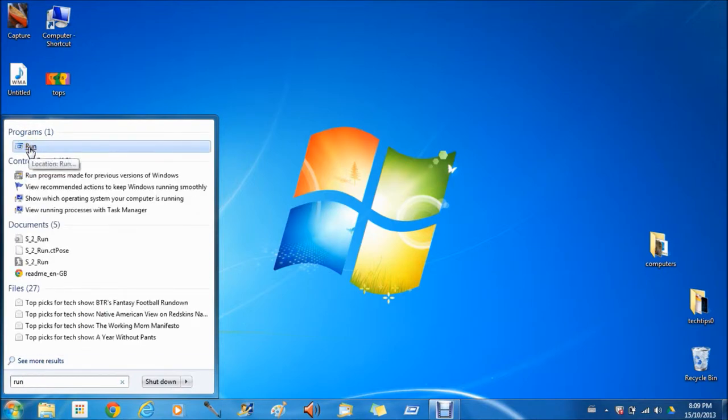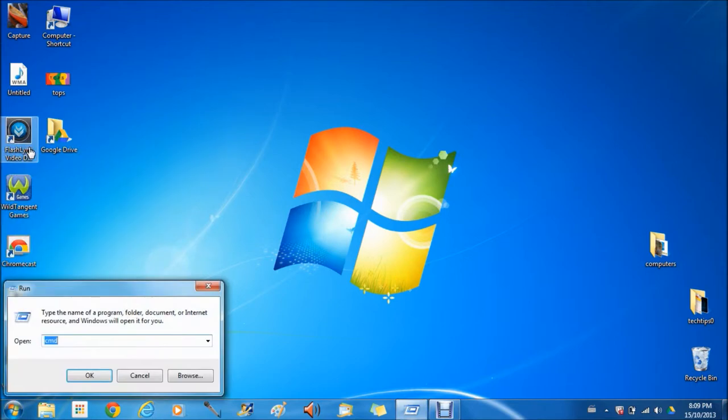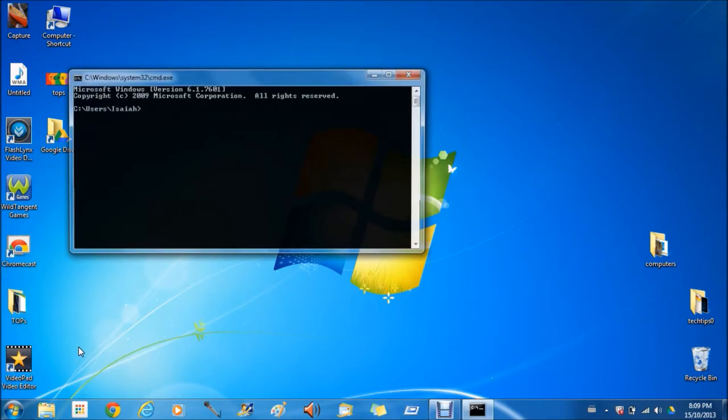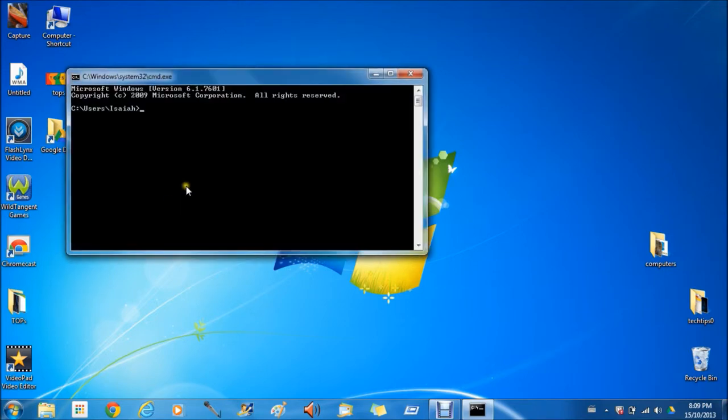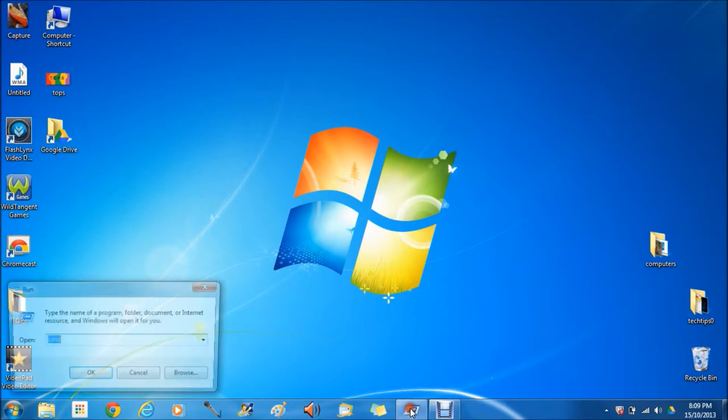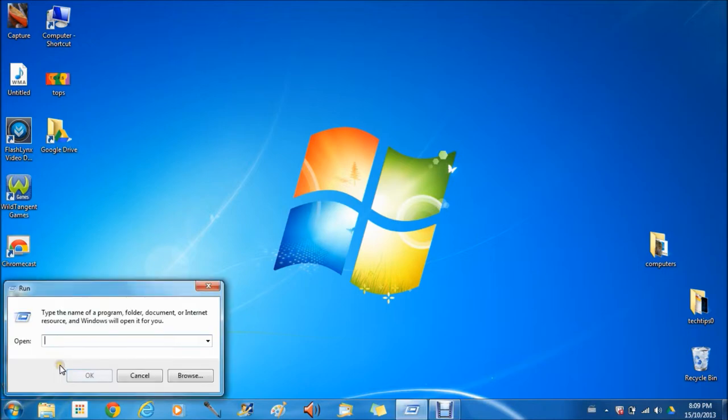That says Run. You can run almost anything. Let's use Command Prompt as an example. Type 'cmd' and it opens up Command Prompt. You can also do the same with websites.